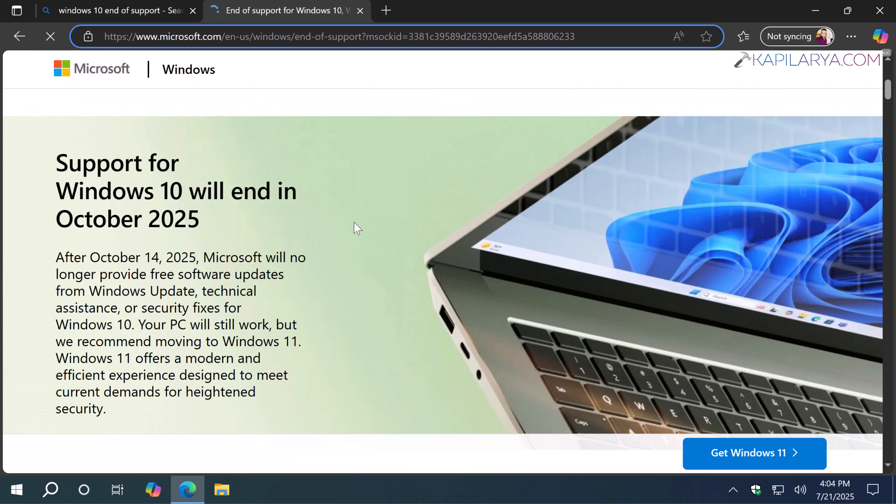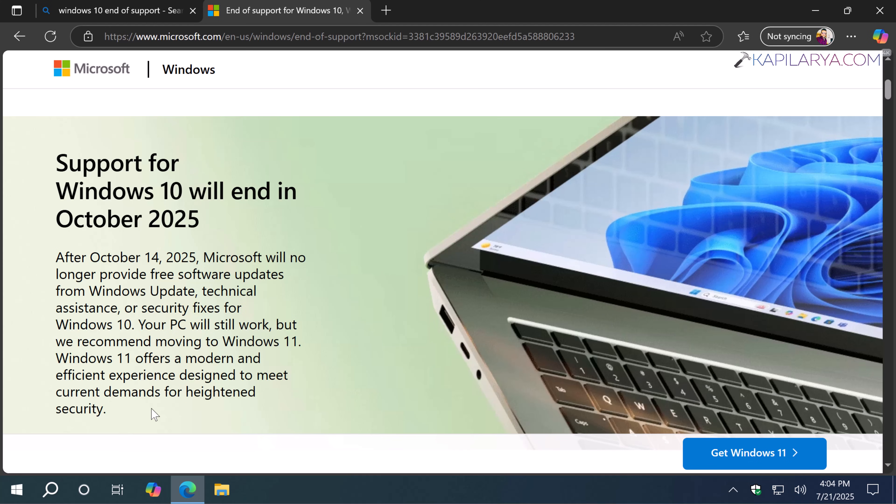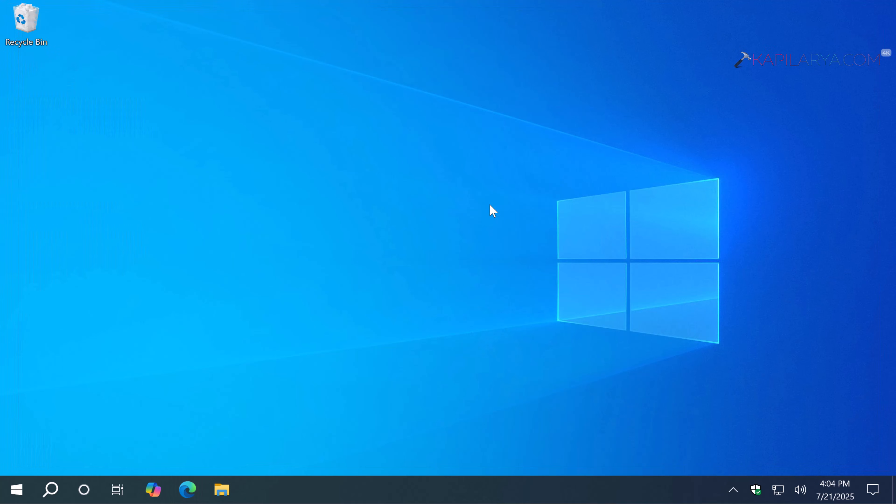On the official Microsoft website, it is mentioned that support for Windows 10 will end in October 2025. After October 14, 2025, Microsoft will no longer provide free software updates from Windows Update, technical assistance, or security fixes for Windows 10. Your PC will still work, but they recommend moving to Windows 11, which offers a modern and efficient experience designed to meet current demands for heightened security.